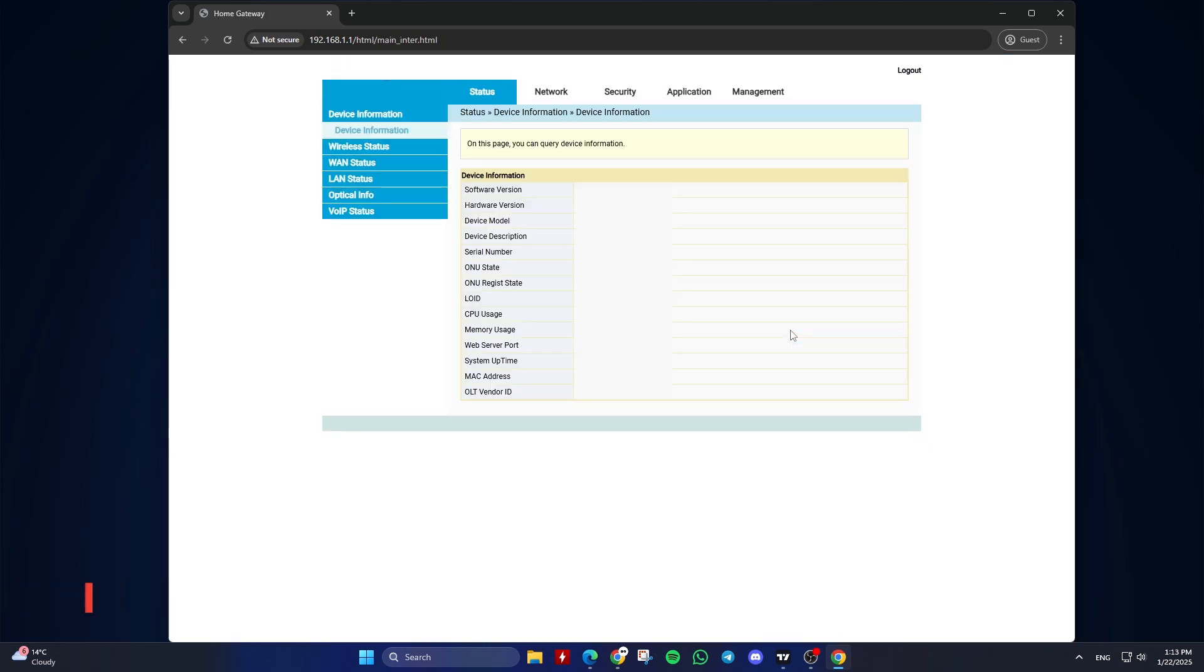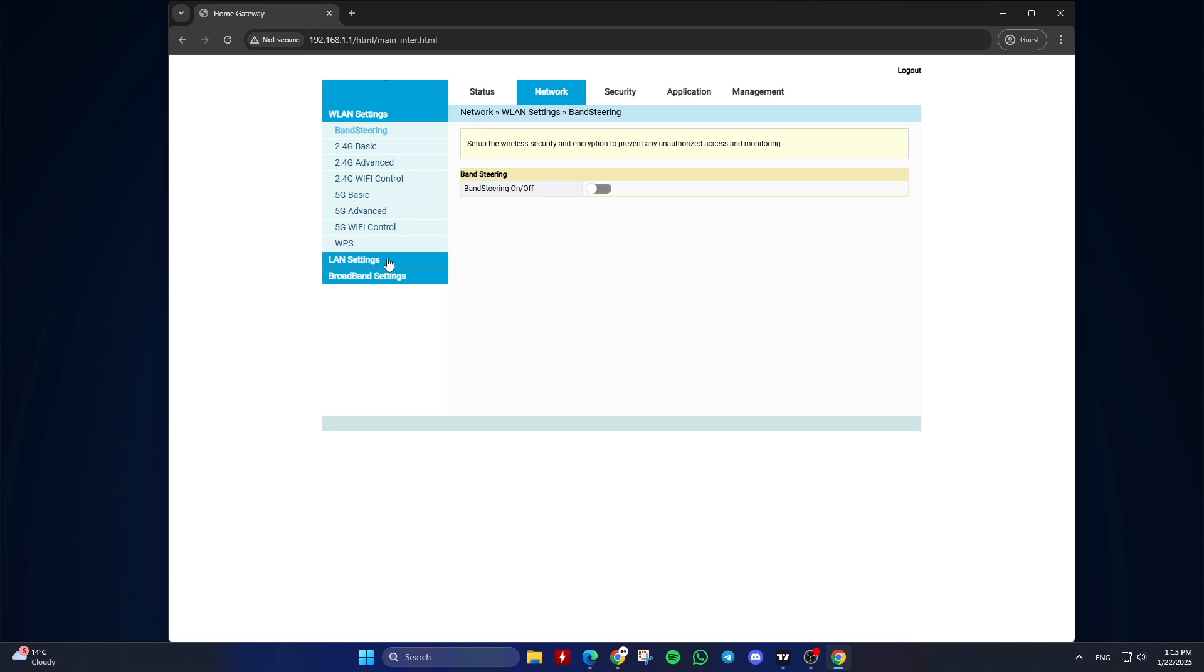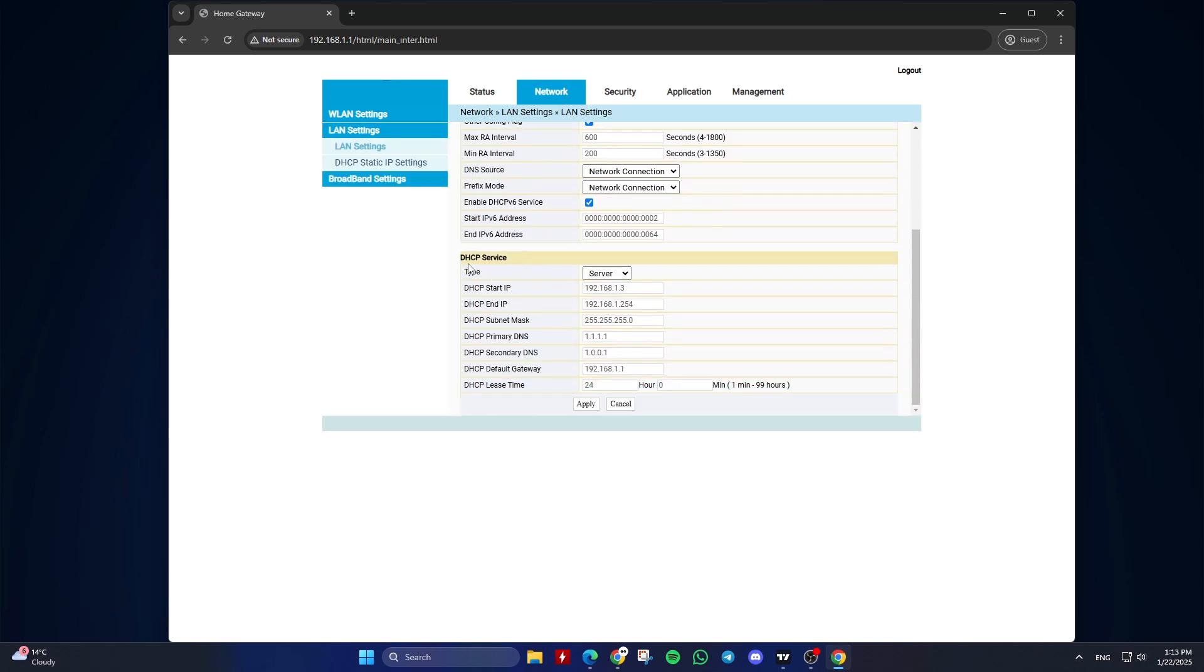Navigate to DHCP settings. Look for a section labeled LAN or Network Settings. Within this section, find the DHCP settings.